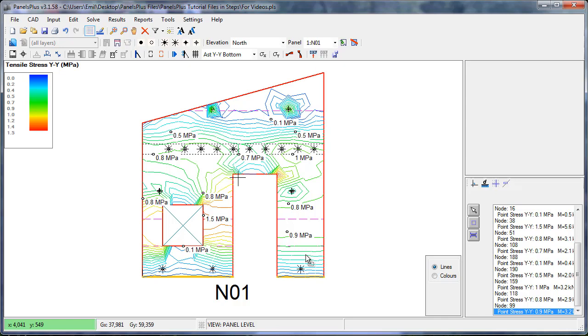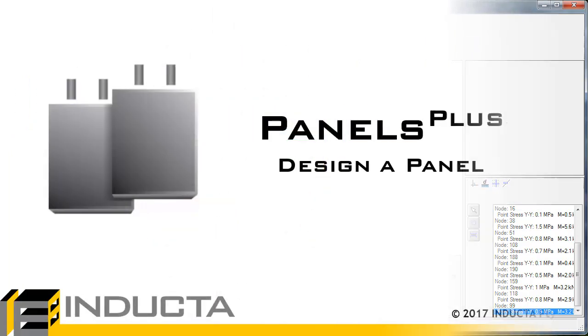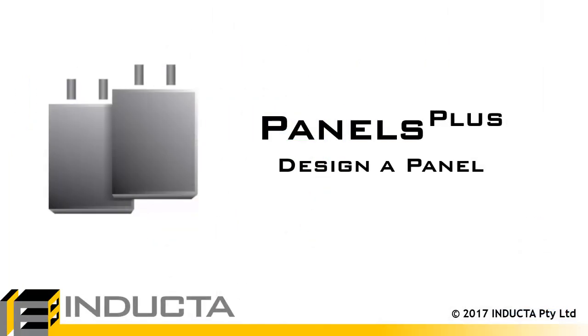Now the remaining panels are designed in a similar fashion and then the shop drawings are produced. This concludes this video. Thank you for watching.